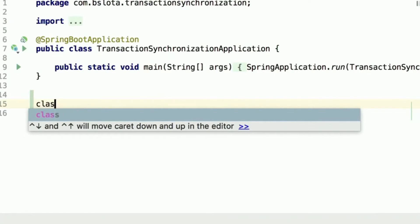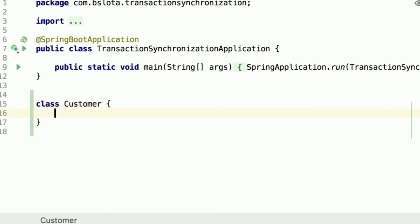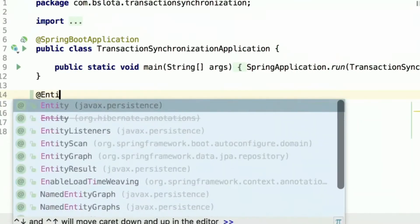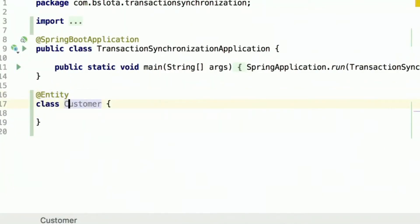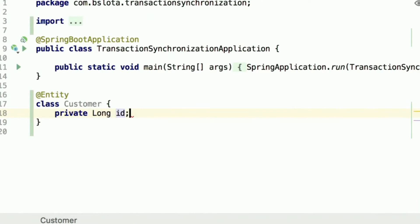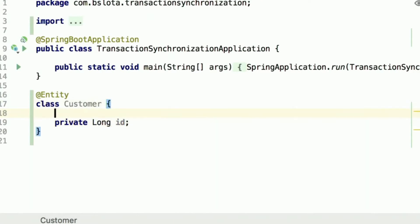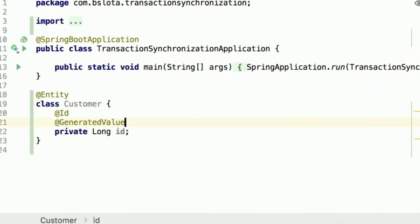Let's create a Customer class and annotate it with the @Entity annotation. This way we are telling Spring that there is a mapping between the object world and the relational world. Let's start with a simple field, call it ID, and it will be a primary key in terms of the database. Let's say it will be automatically generated with the strategy of identity.